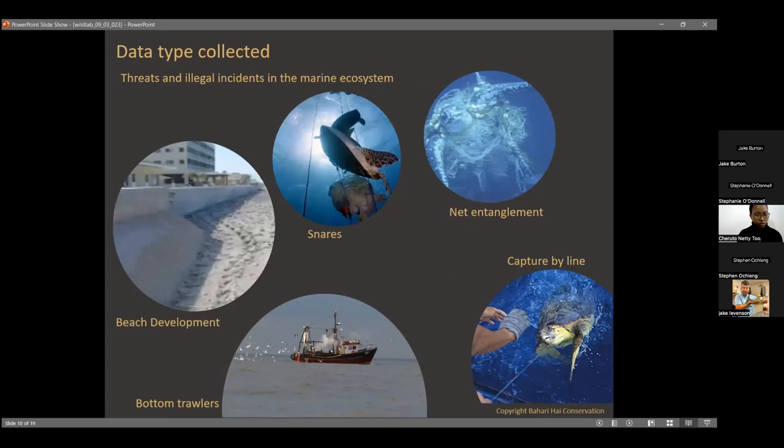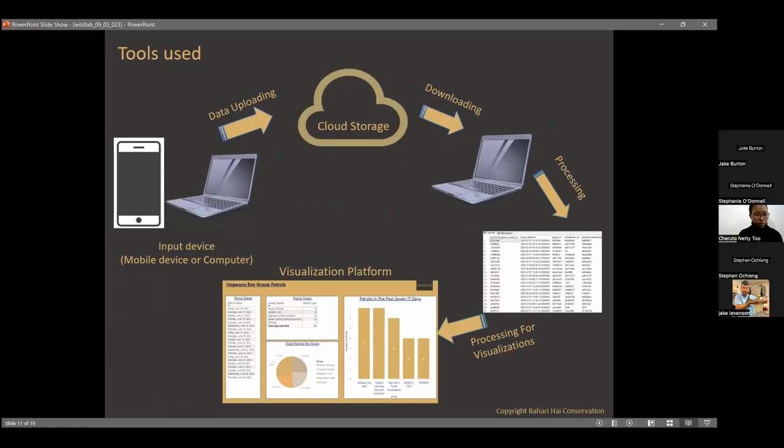Finally, threats and illegal incidences in the marine ecosystem are also recorded — including beach development, snares, entanglement, capture by line, and bottom trawlers. These are some of the threats that face turtles, and this data is collected alongside all the other data types.